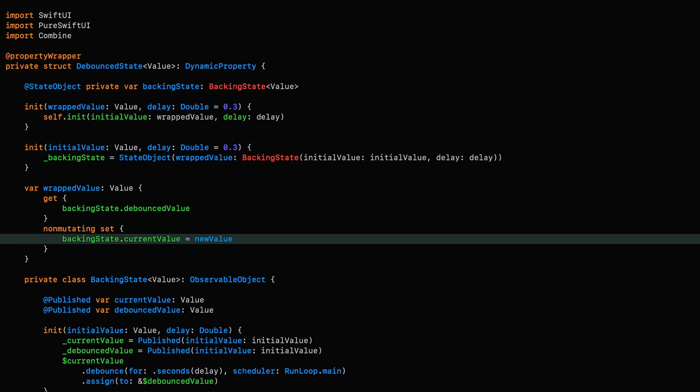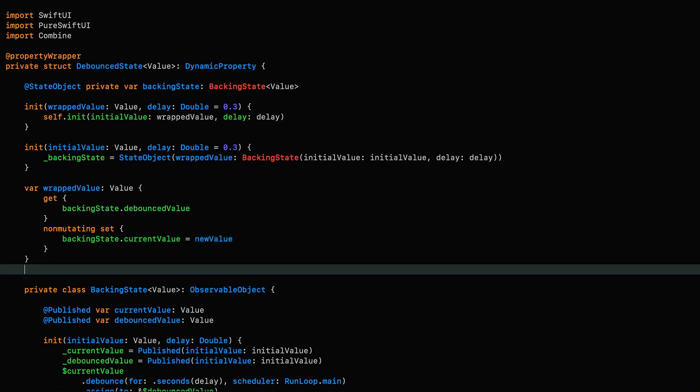We're almost there, but we've still got a very important part to take care of. You see, this property wrapper is designed to be used as a replacement for the normal state property wrapper when we want our inputs to be debounced. Usually, however, including our example case, state is used with the text field or text editor. So we need to be able to pass a binding to the state to those views. Just like in the case of the state property wrapper, we're going to do that via the projectedValue.